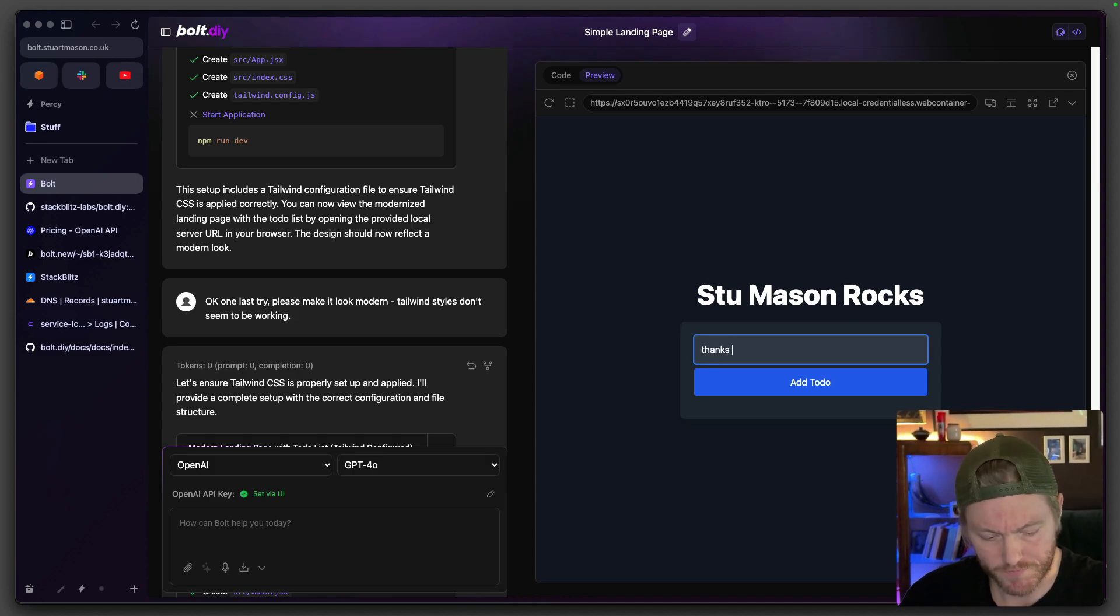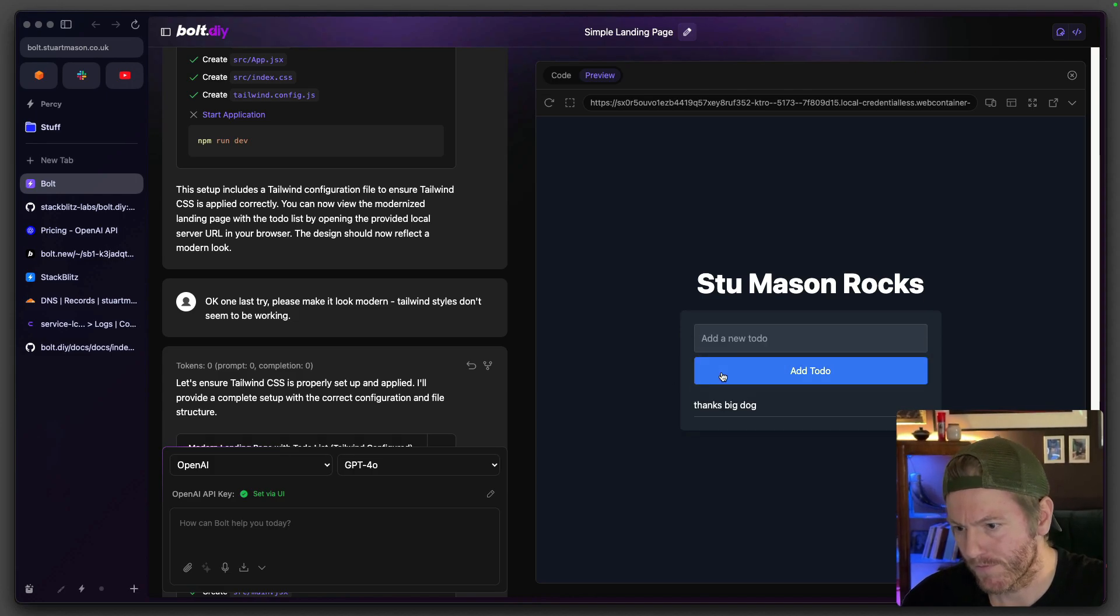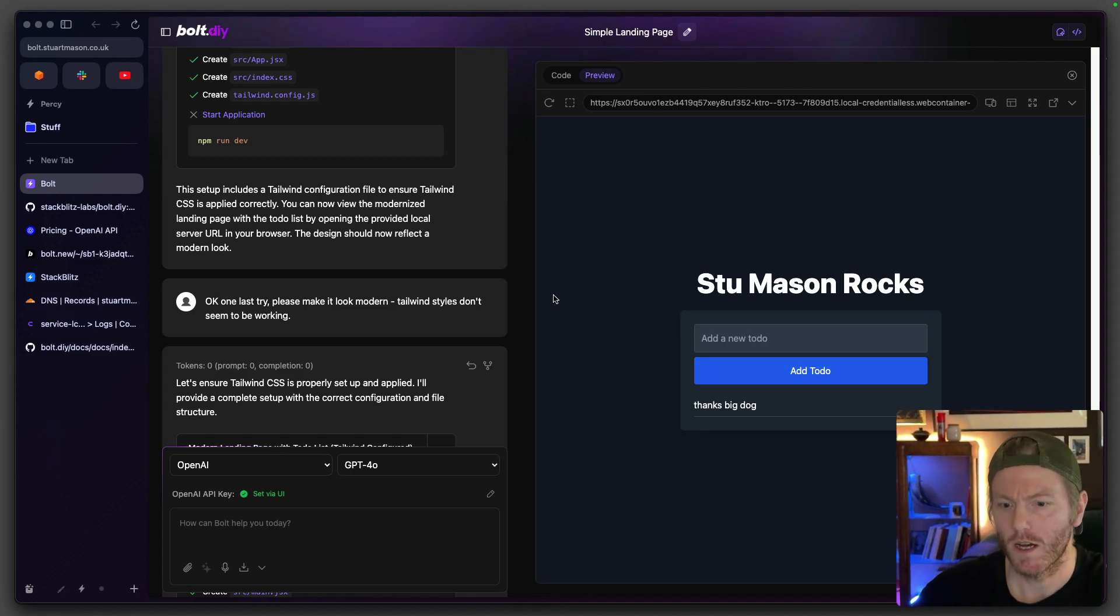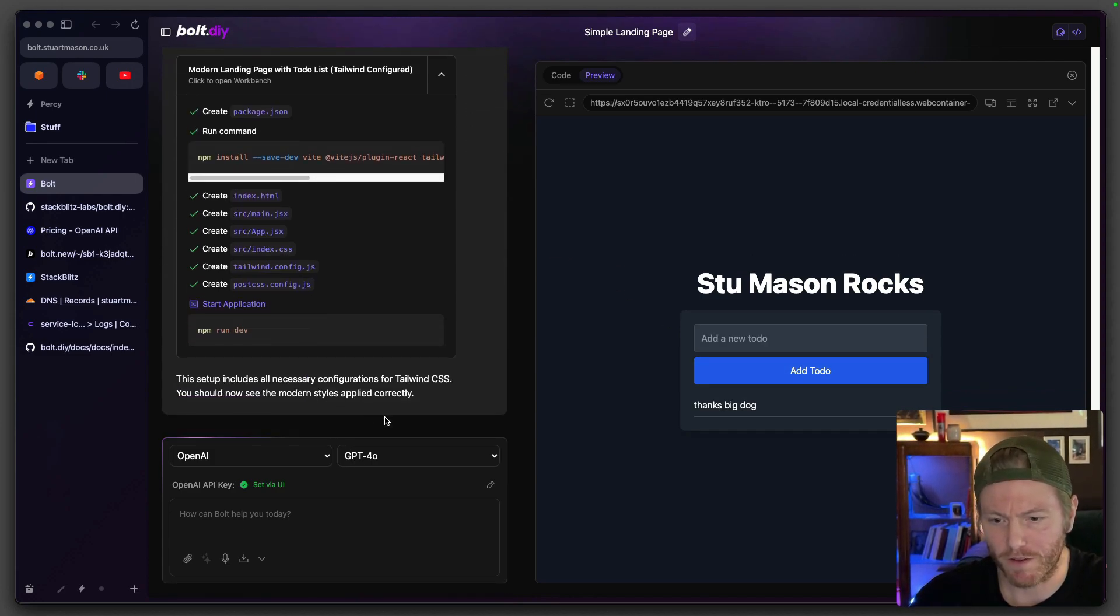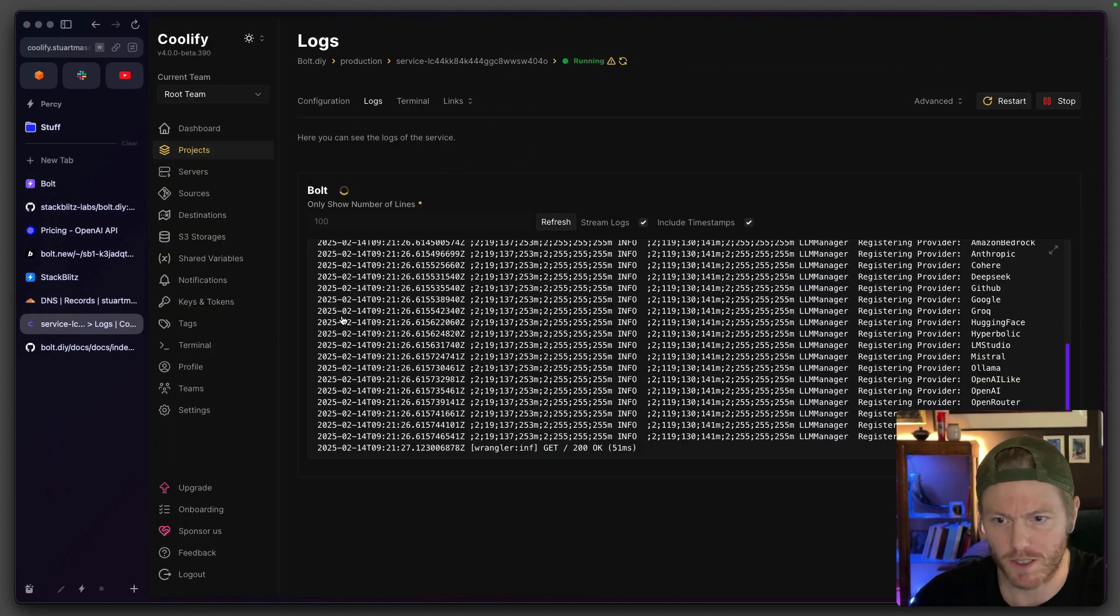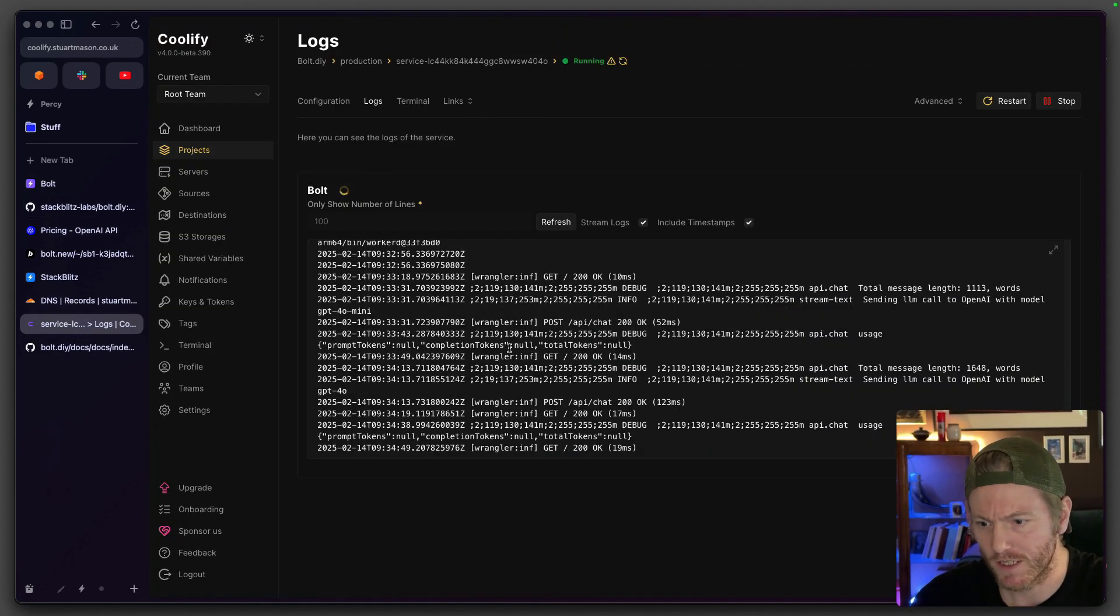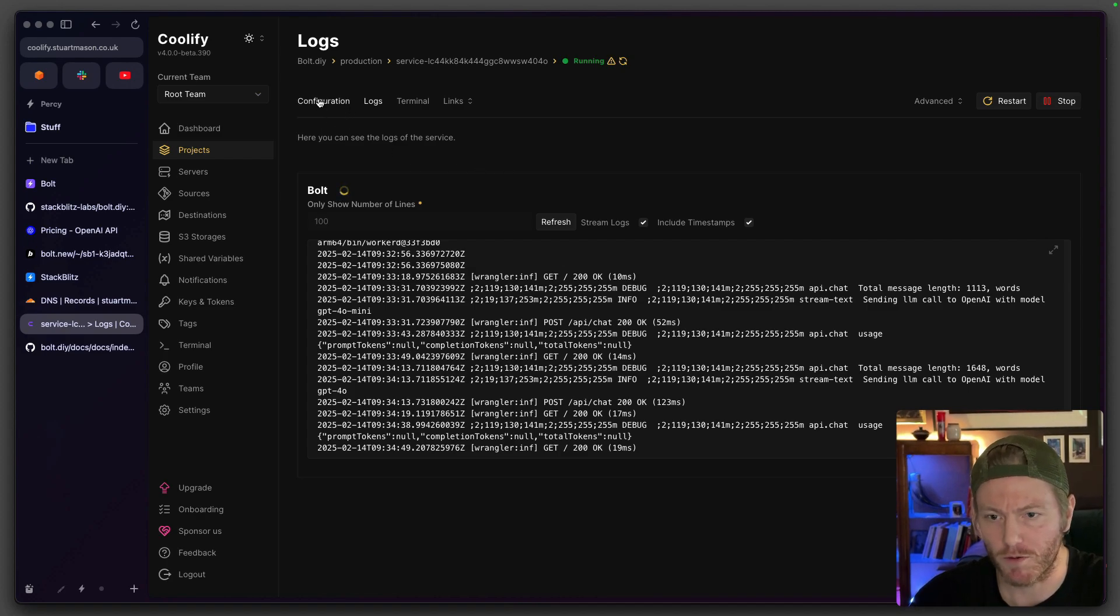Thanks big dog, there you go. So it was the model. If I bring in 4-0 it can do what I need. Then let's go into my service, just getting 200s out of the wazoo here. That's up and running.